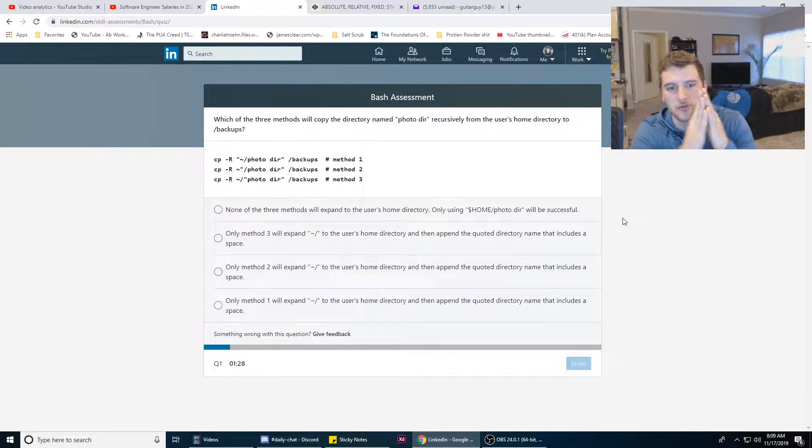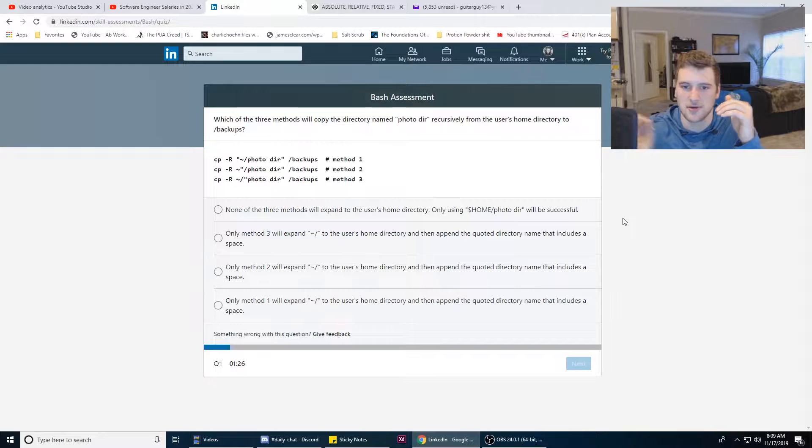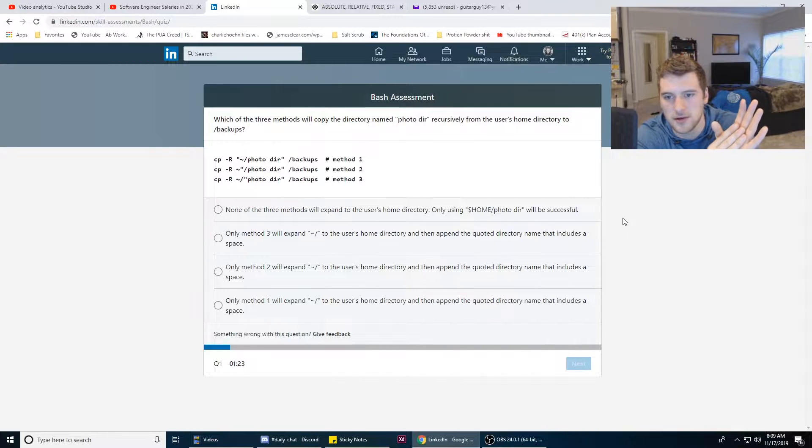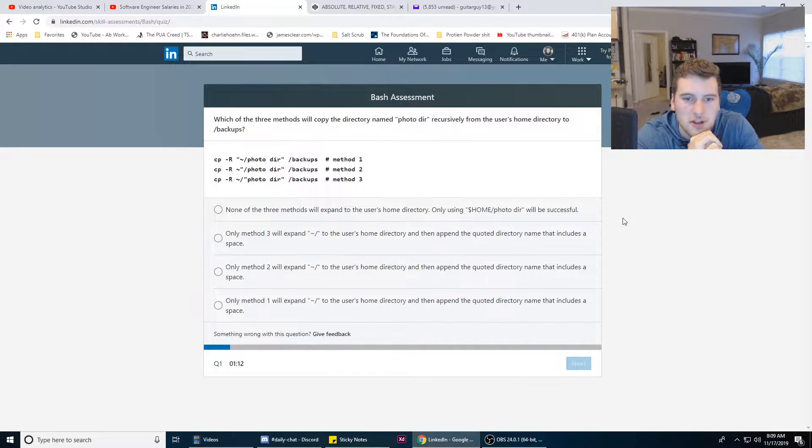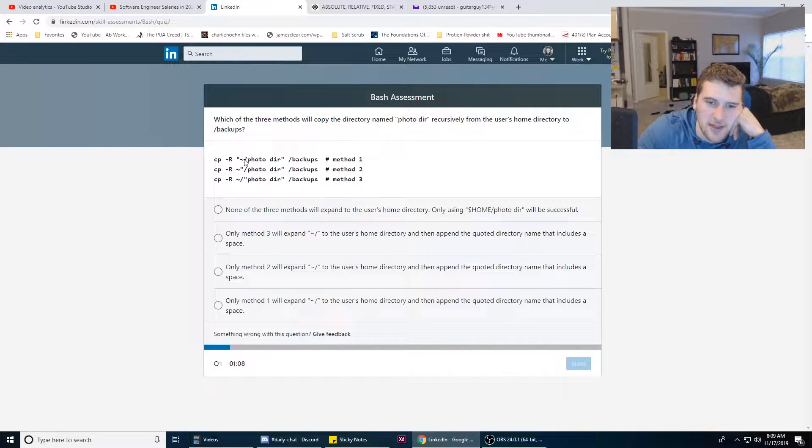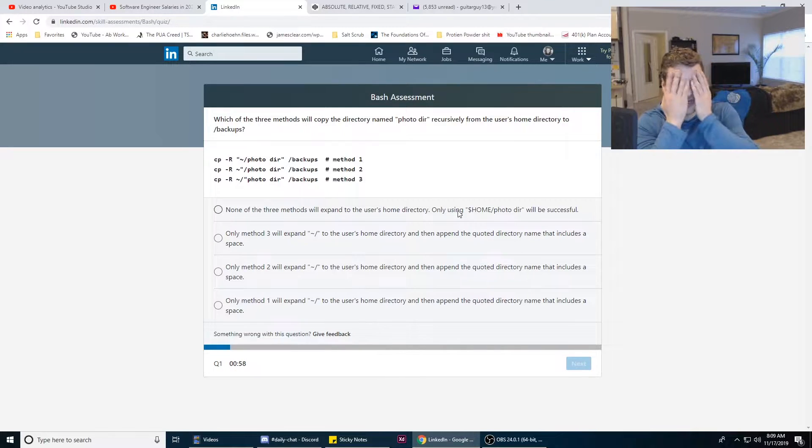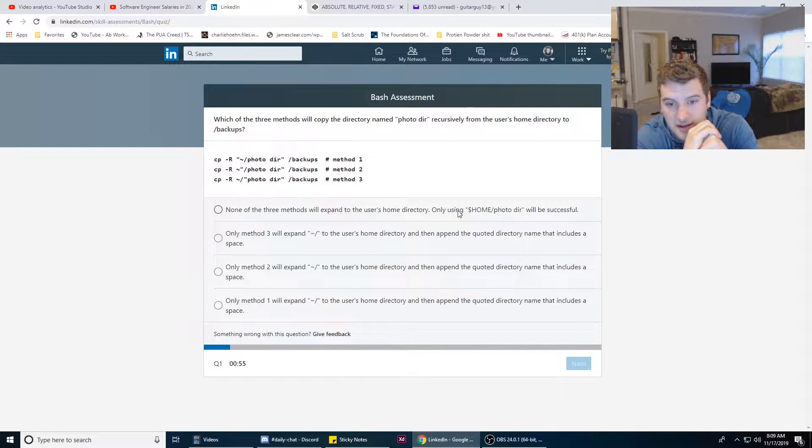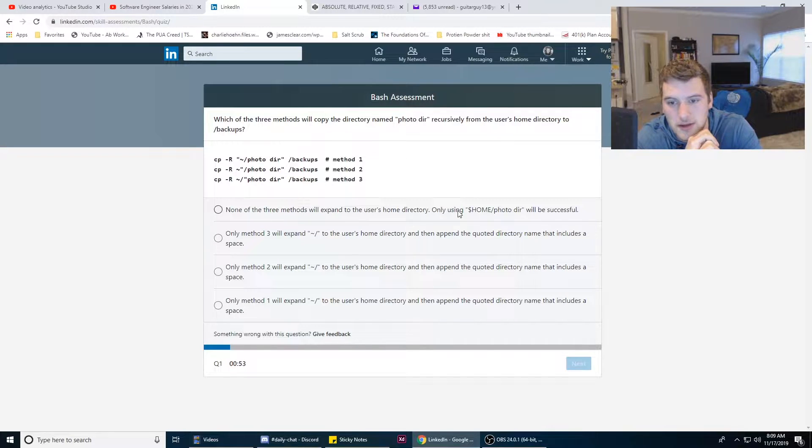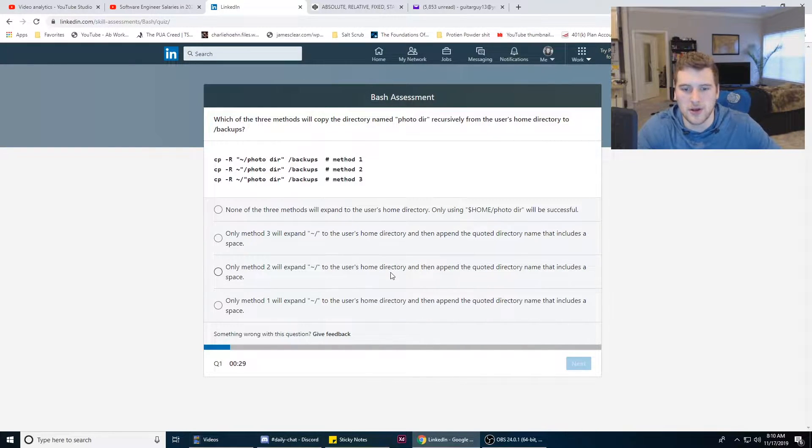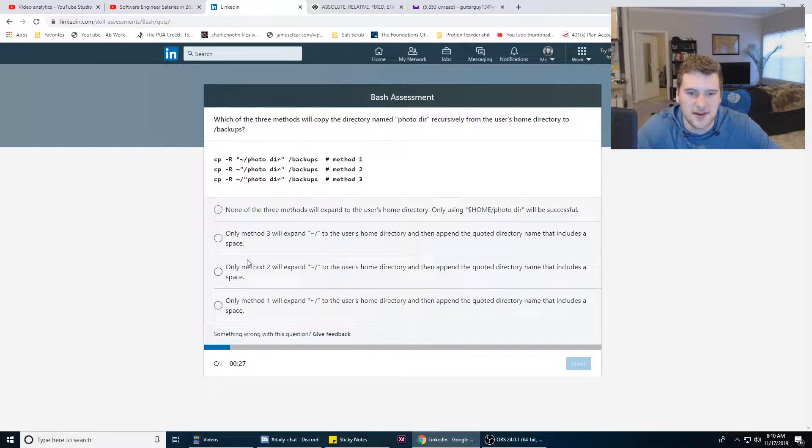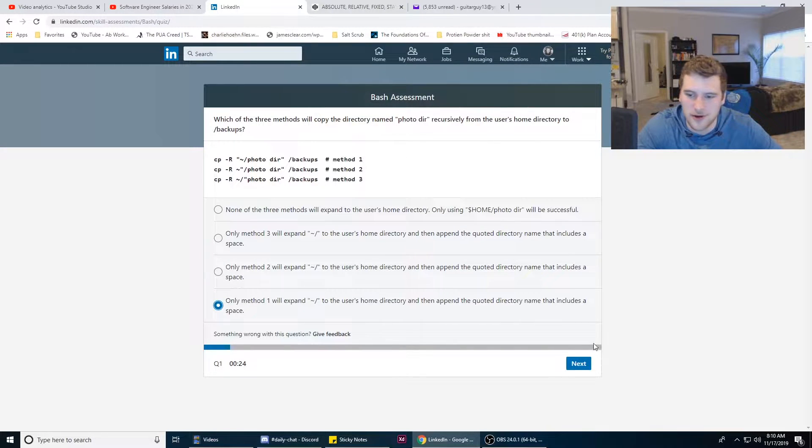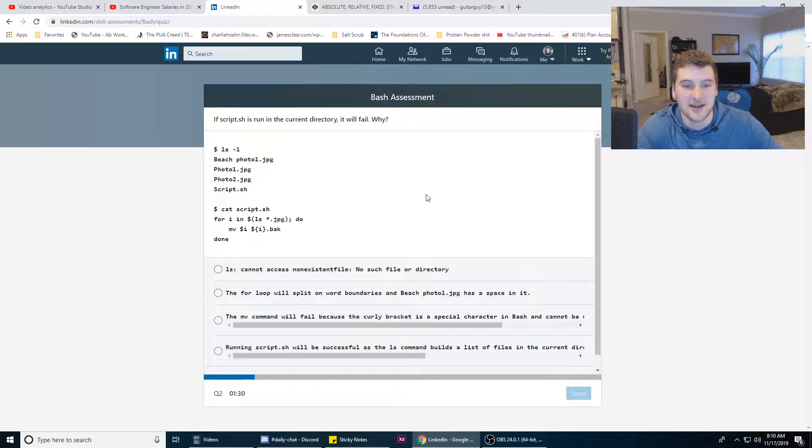Which of the three methods will copy the directory named photo.tar recursively from the user's home directory to backups? I think it's number one because that has the tilde inside and I think that's how the file path is. Wait, I gotta read the question. All right, so none of the three methods will expand the user's home directory using tilde that will be successful. Wait, are these two separate arguments? I don't understand this tilde thing now. We're gonna go with number one. Hopefully that's it.